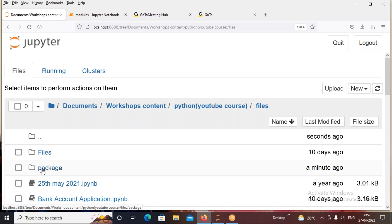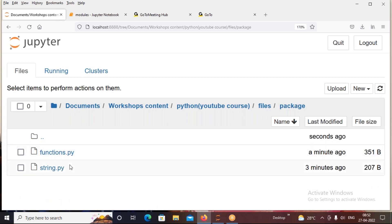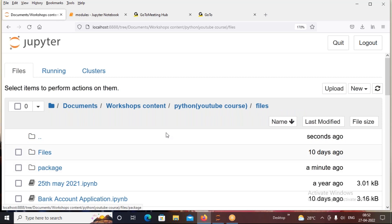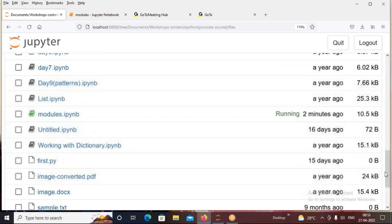So here we have used string and functions sub-modules. We created two sub-modules inside a package, defined multiple functions in each, and in the same location we have a Jupyter notebook (.ipynb) file. This is all about creating your own packages in Python. If you have any doubts, comment in the comment section. Thank you, and we will discuss more in the next session.